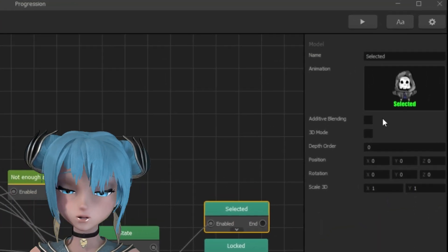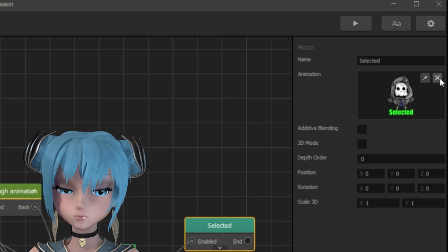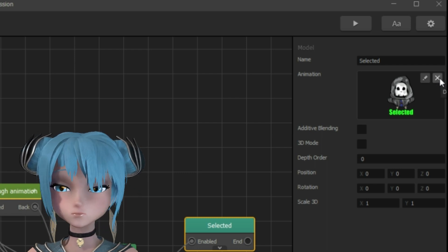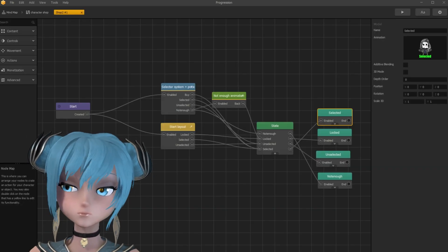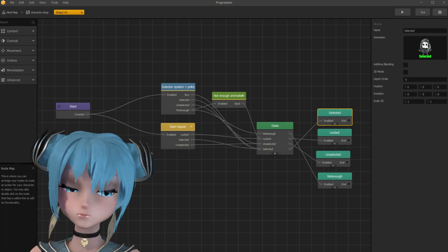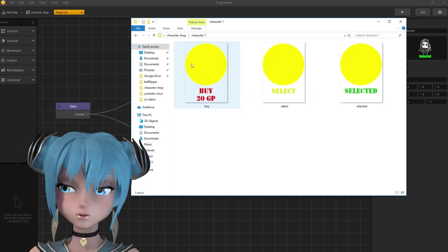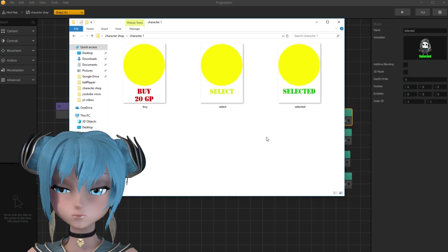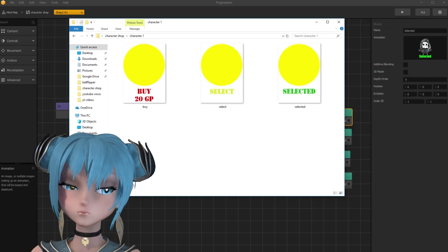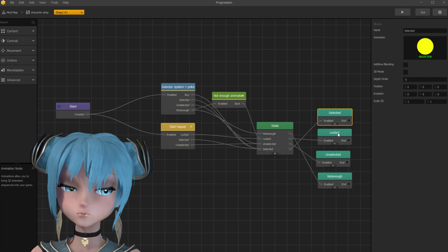Now we need to replace these images with our own character images. For that, we need 3 images for each character. As you see on screen, replace images in all character assets' node map.